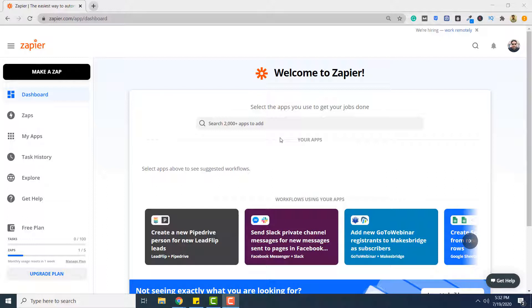Before you perform the steps explained in this video, you should have an account with PDF.co as well as with Zapier, and you should also know how to connect Zapier with PDF.co. If you do not already know how to connect Zapier with PDF.co, I have made a video on that and the link to that video is provided in the description of this video.